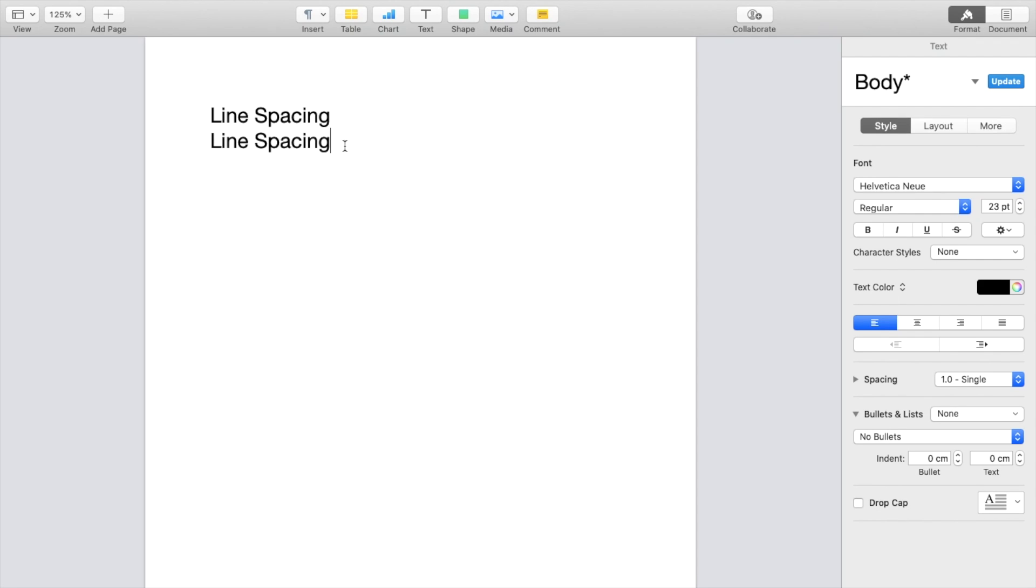And if you want to increase the spacing, it's super straightforward. Go to the right-hand side of your screen, go all the way down to the bottom towards the spacing. So as I mentioned before, by default, it is 1.0 or single line spacing.